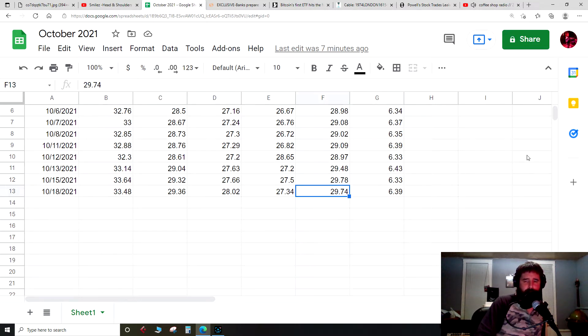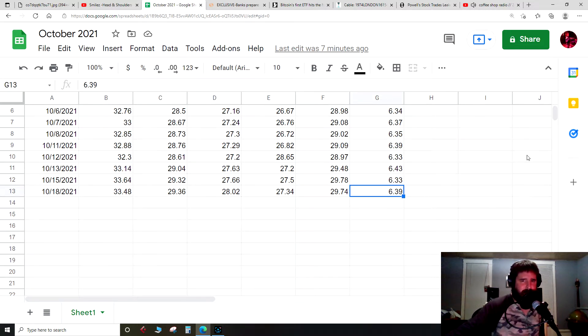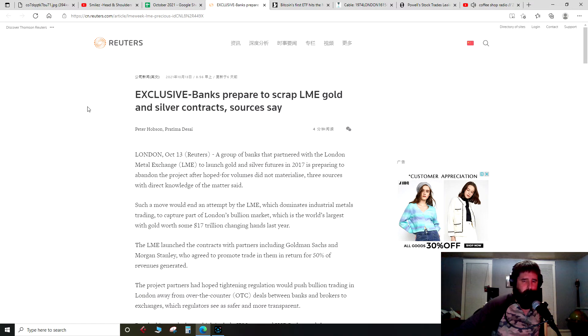Premium $6.39 over spot at average price, down about four cents for today. Spot price up about six cents. Let us get into some news.